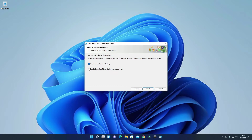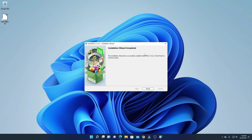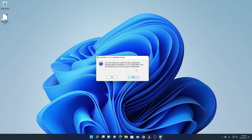If you want LibreOffice to automatically start when you start your computer, you can check that box. For now, I'm just going to uncheck that and only create a desktop shortcut. Then click on install. Here you can see it is installing — let me complete the installation process. The installation has been successfully completed, so simply click on finish.